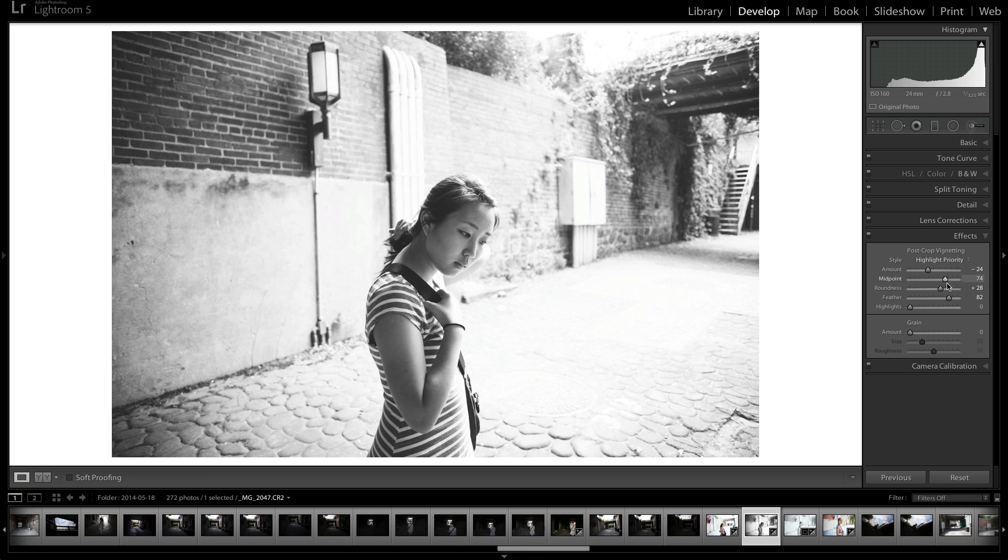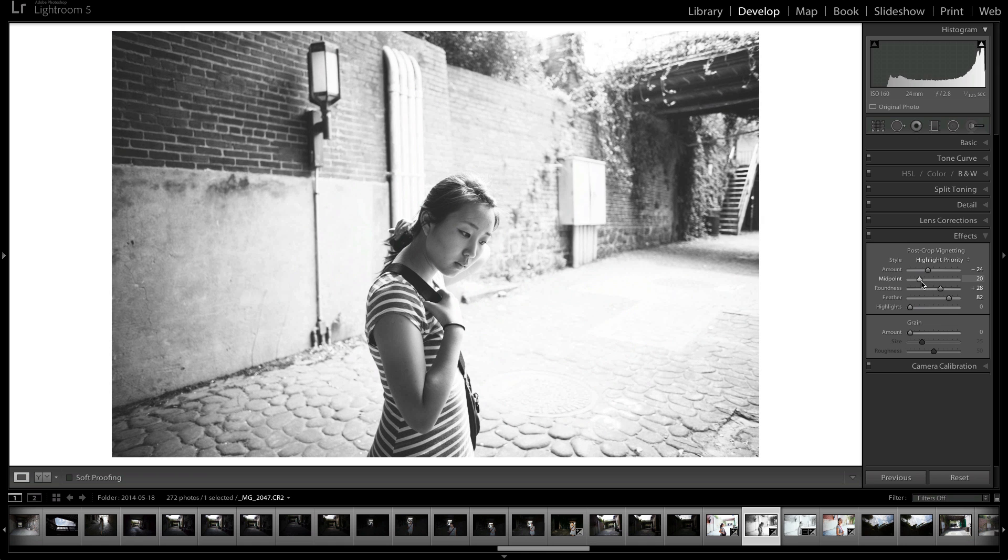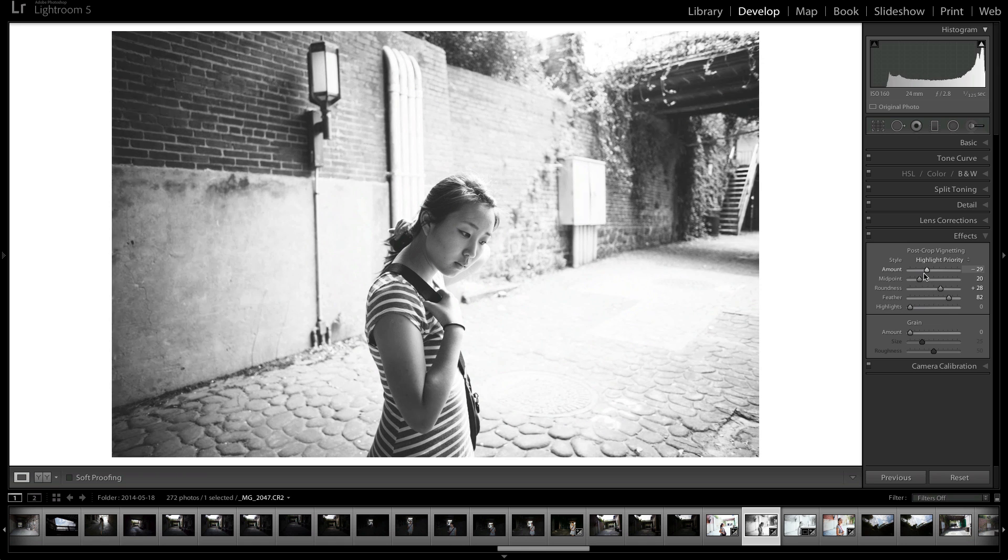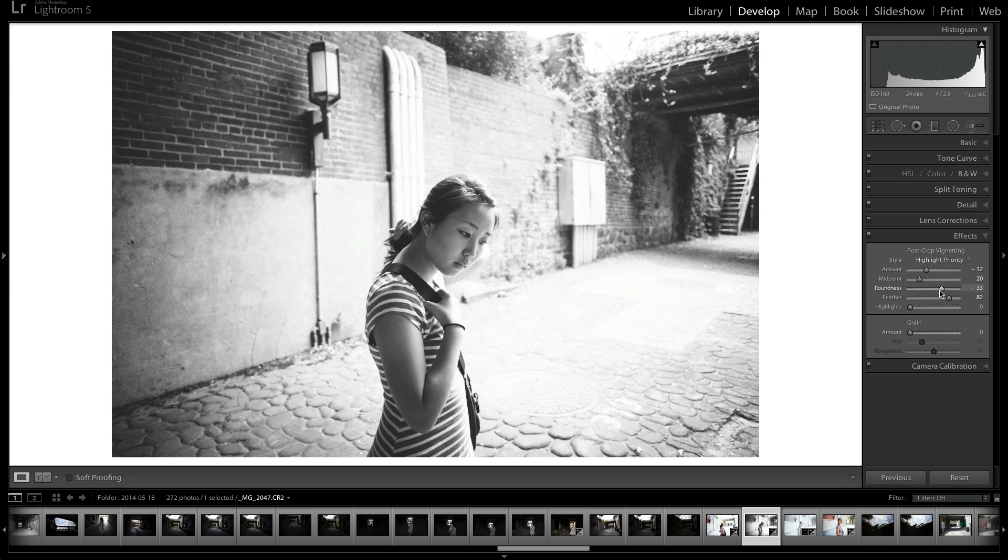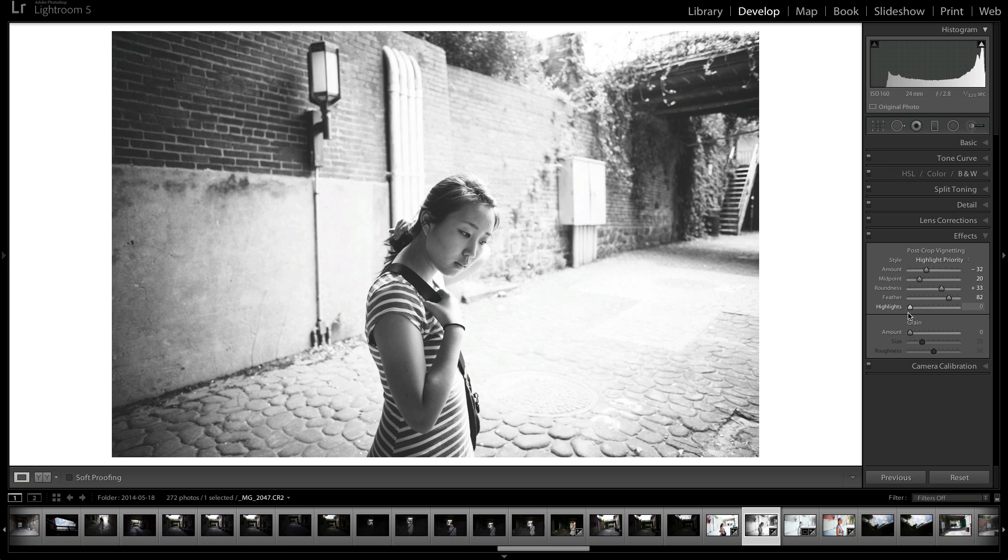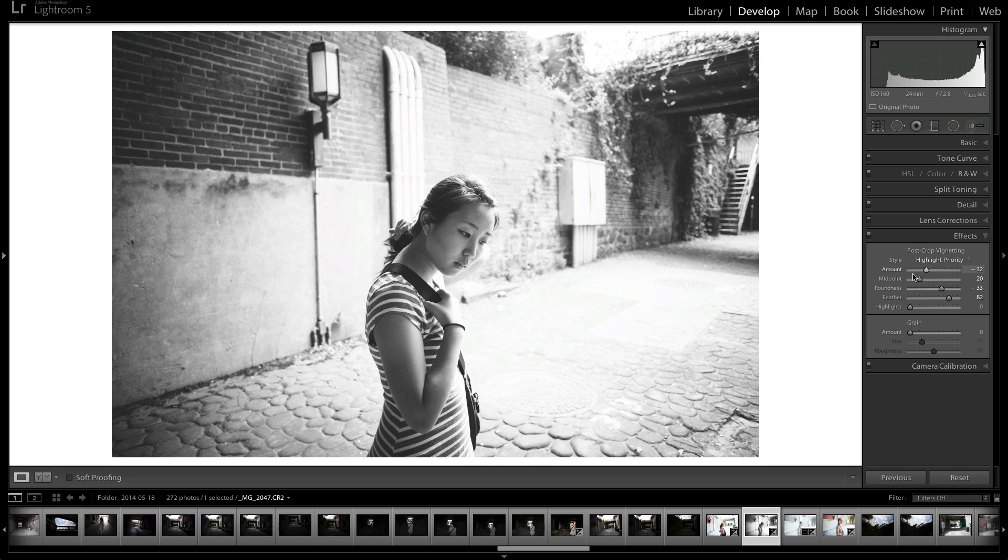I either stretch the midpoint out or bring it to the center depending on the image. But the amount always goes lower. The roundness I always increase. And then the feather I always increase. Then there's also the highlights, which compensates for the highlights in your image. But you typically don't need to touch the highlights.